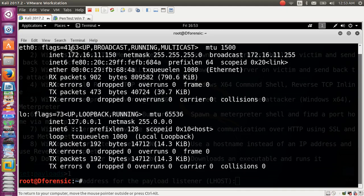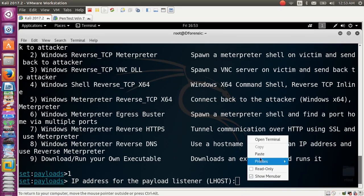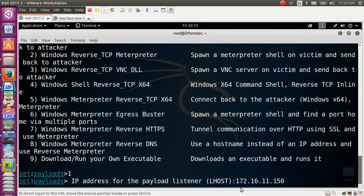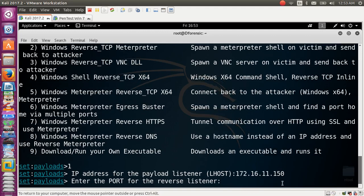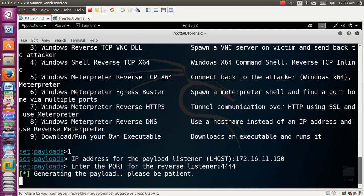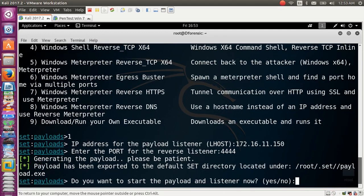This is the attacker IP — copy it, close the window, paste it here, and press enter. We will use port 4444. The payload is now generating, and once done it will be available at the specified path.